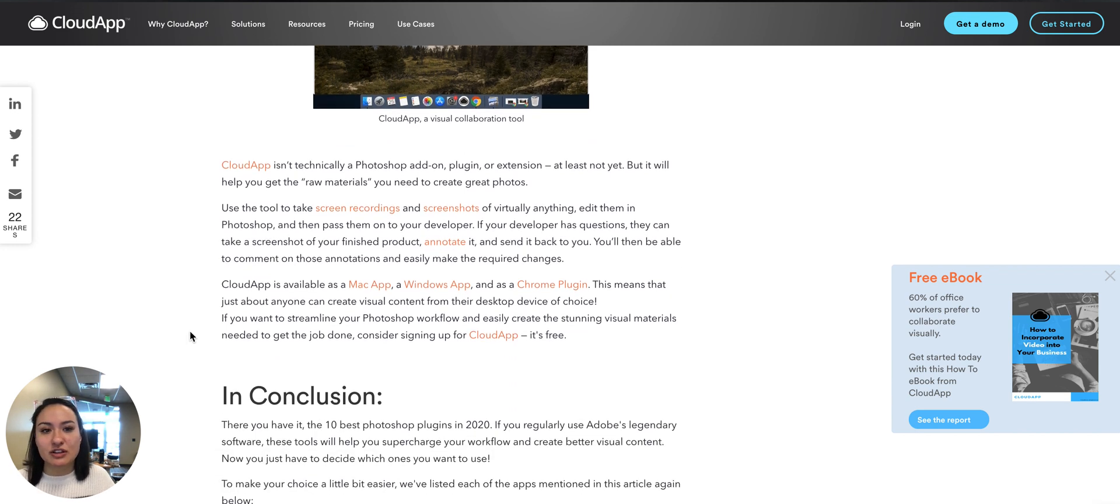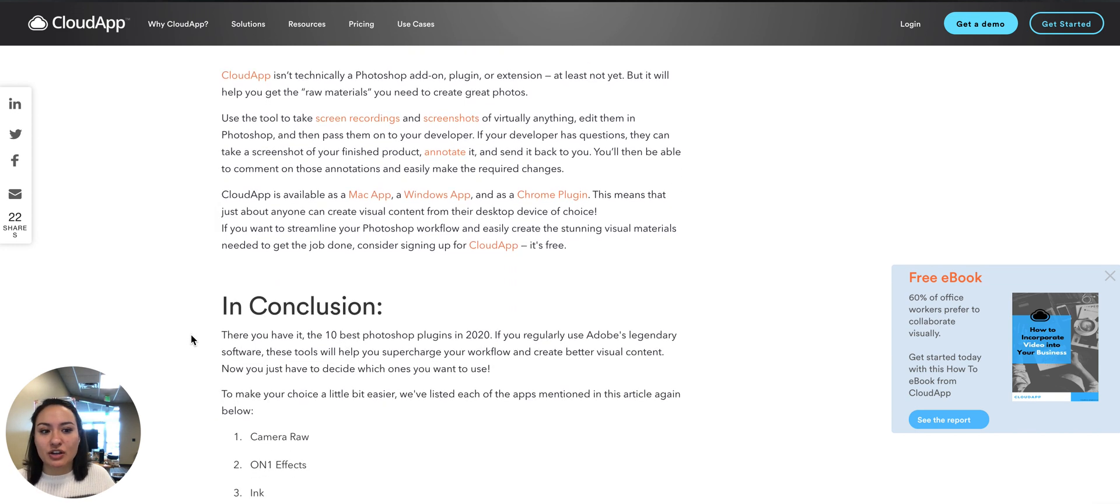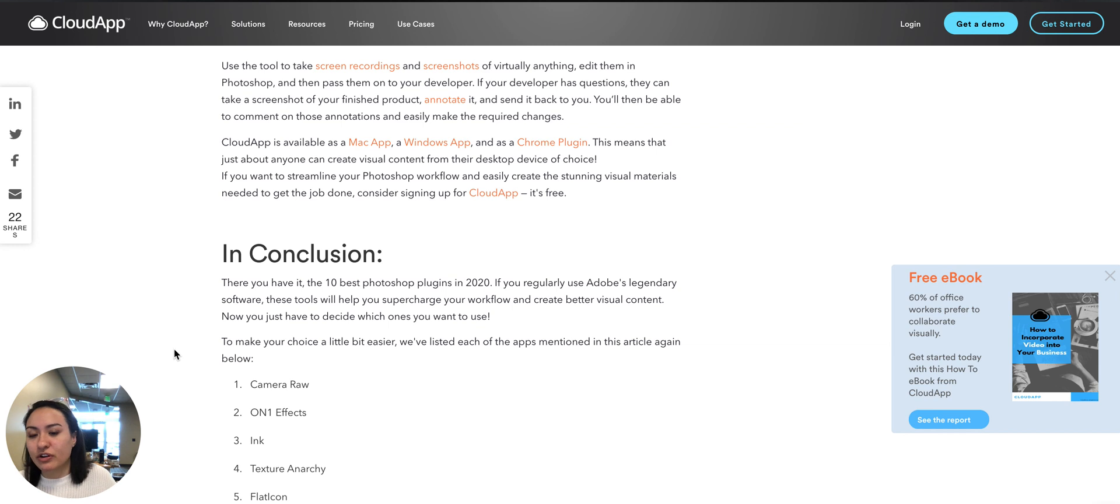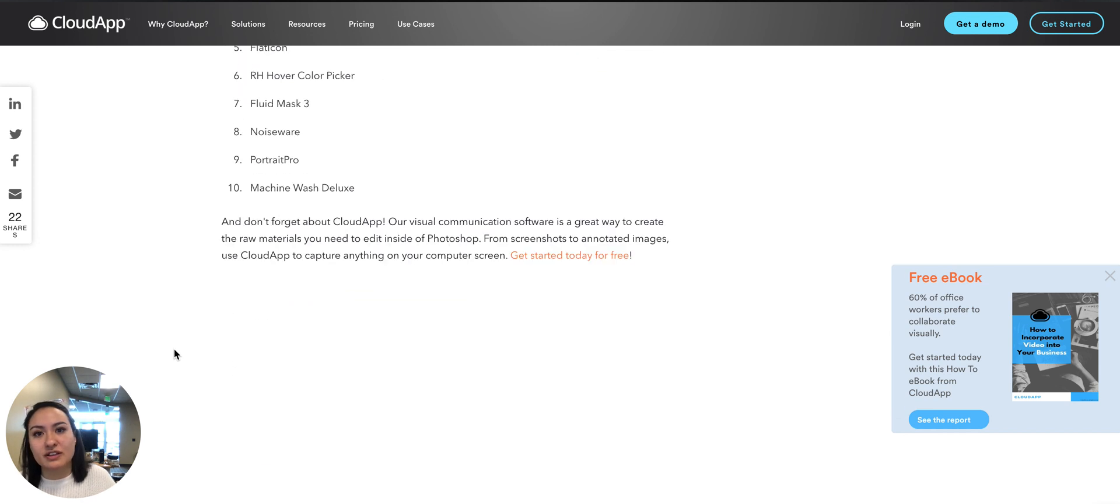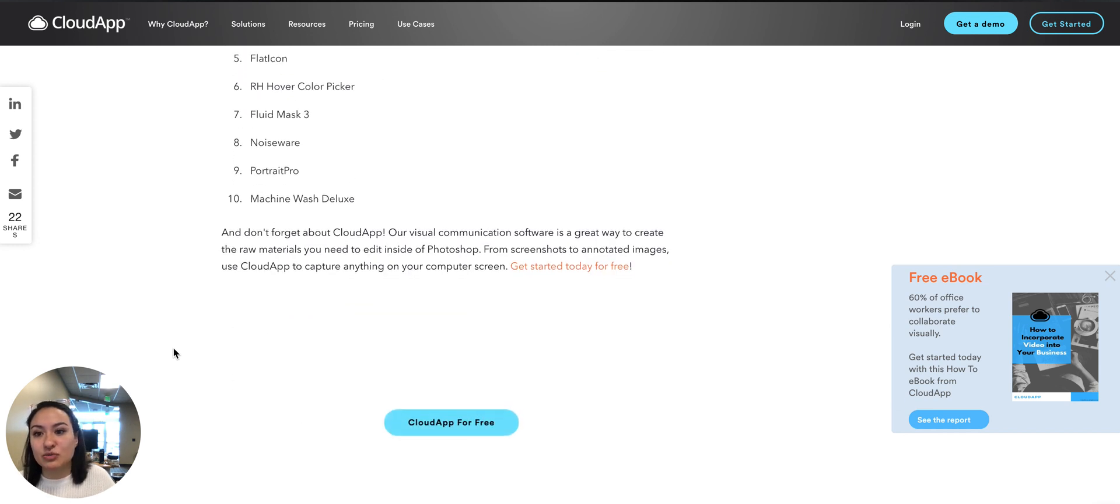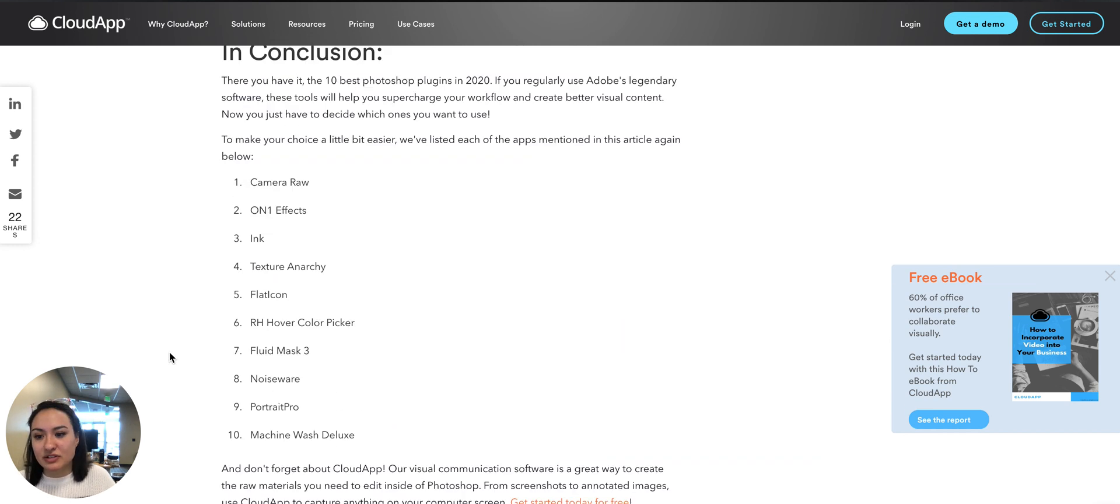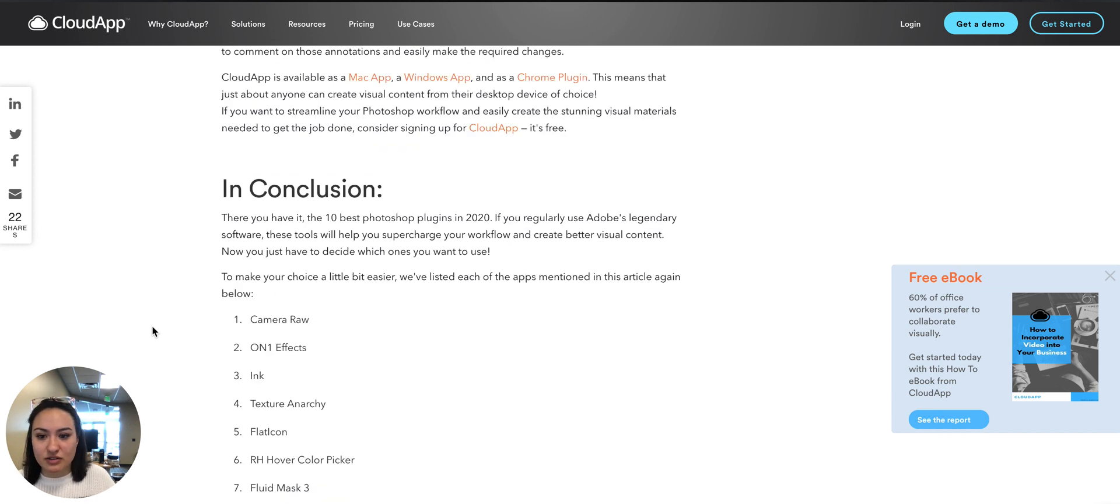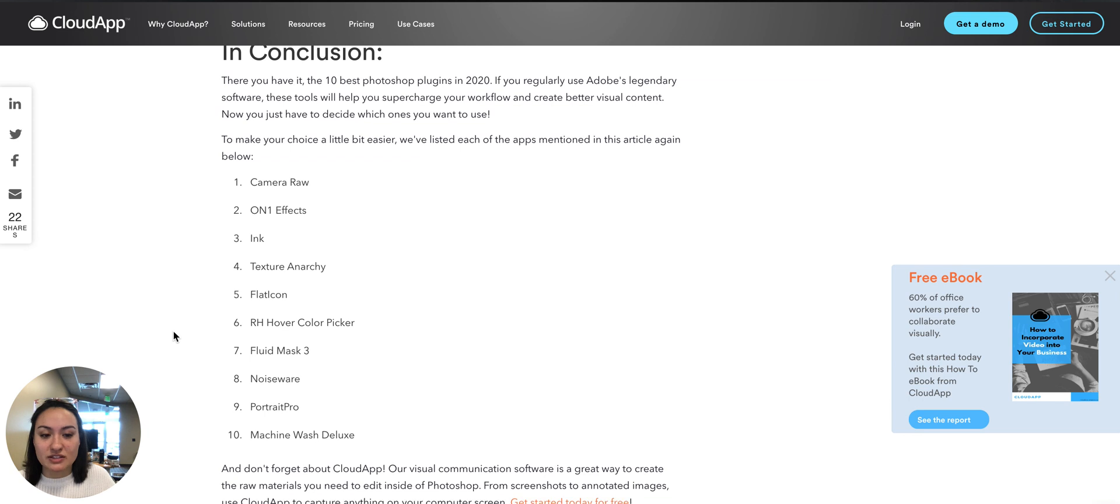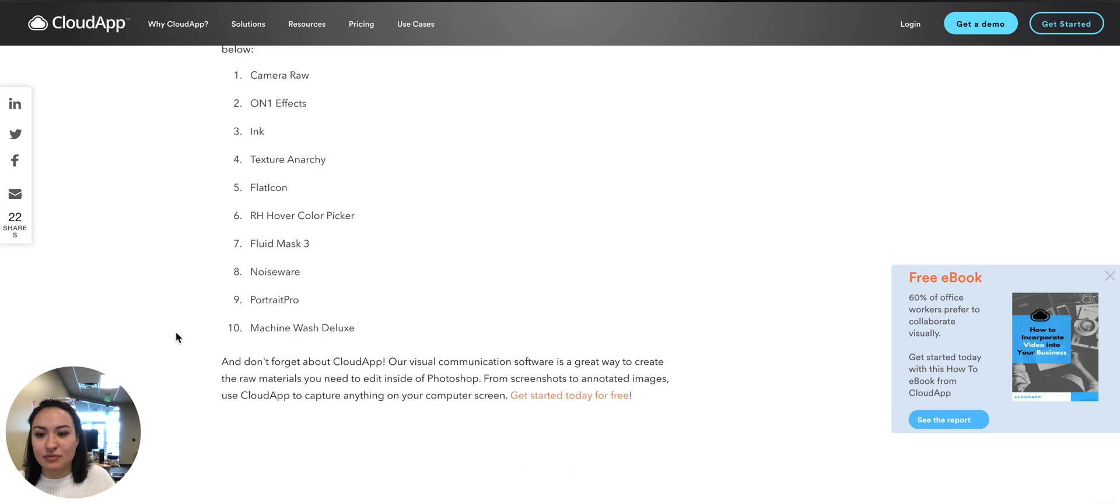This is a great list, a great place to start, and hopefully you're able to make the most of your Photoshop.